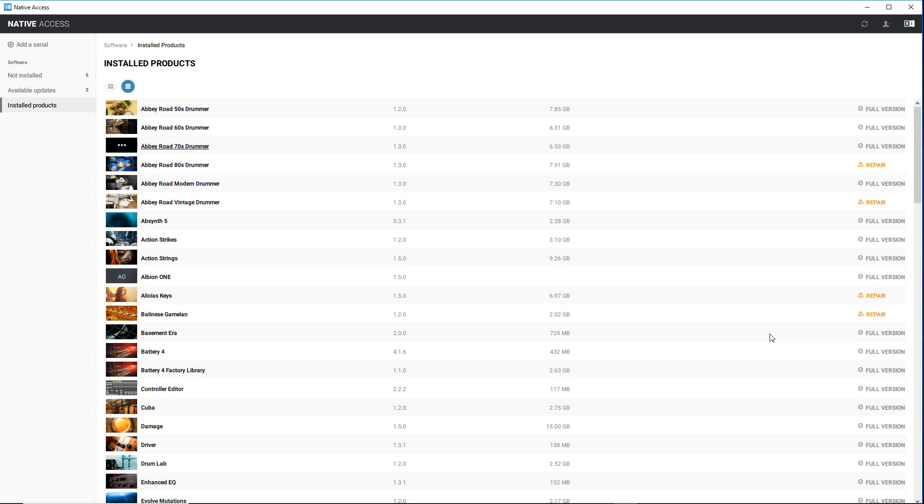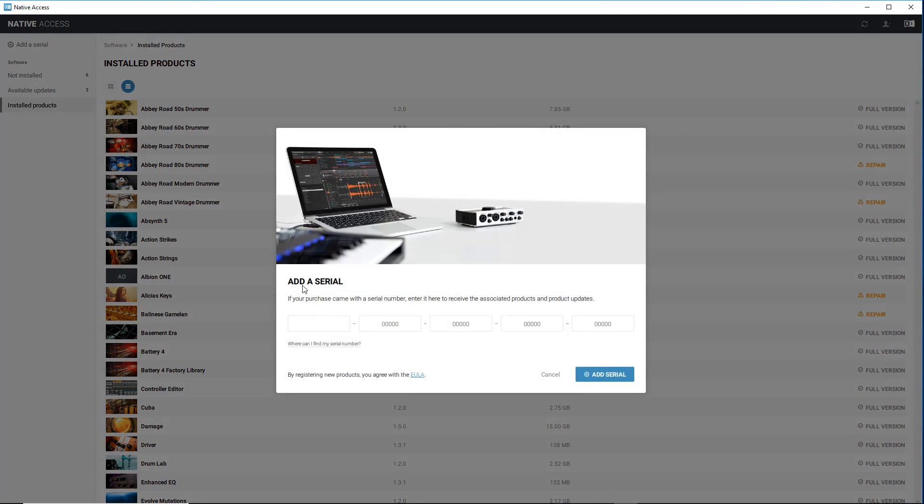And so to do that, what you need to do is open up the Native Access application here, which comes—if you've got Kontakt installed, you'll have Native Access. Then what you do is go Add Serial and you will insert the serial number that came with your purchase from the third party.